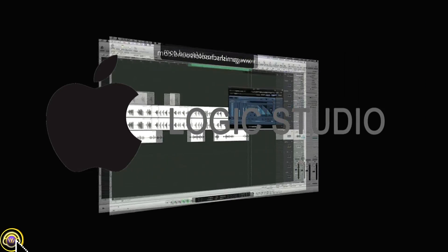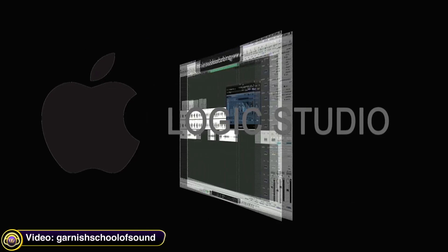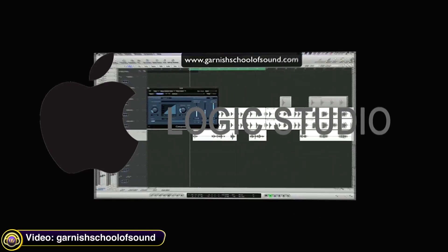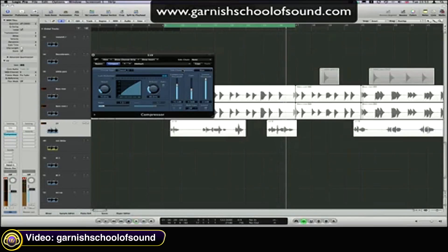Dave Garnish from Garnish School of Sound explains how audio compression works using Logic Studio. The threshold basically tells a compressor at which point you want the compressor to start to reduce the gain of the signal. The next parameter is the ratio, and that's down here.